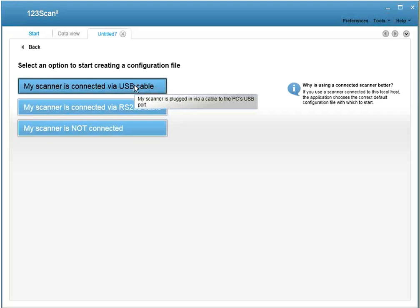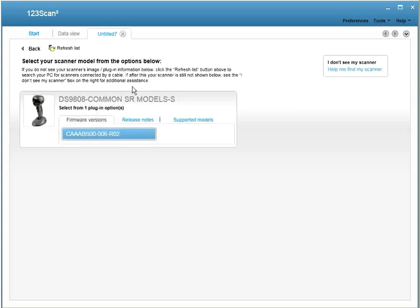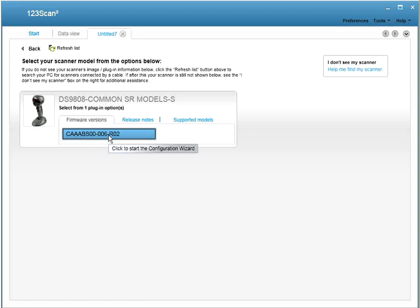And the second method: for people that have a USB cable scanner connected to the utility, the utility can automatically select your plug-in. Simply click on My Scanner's Connected by a USB cable, and then select your plug-in.